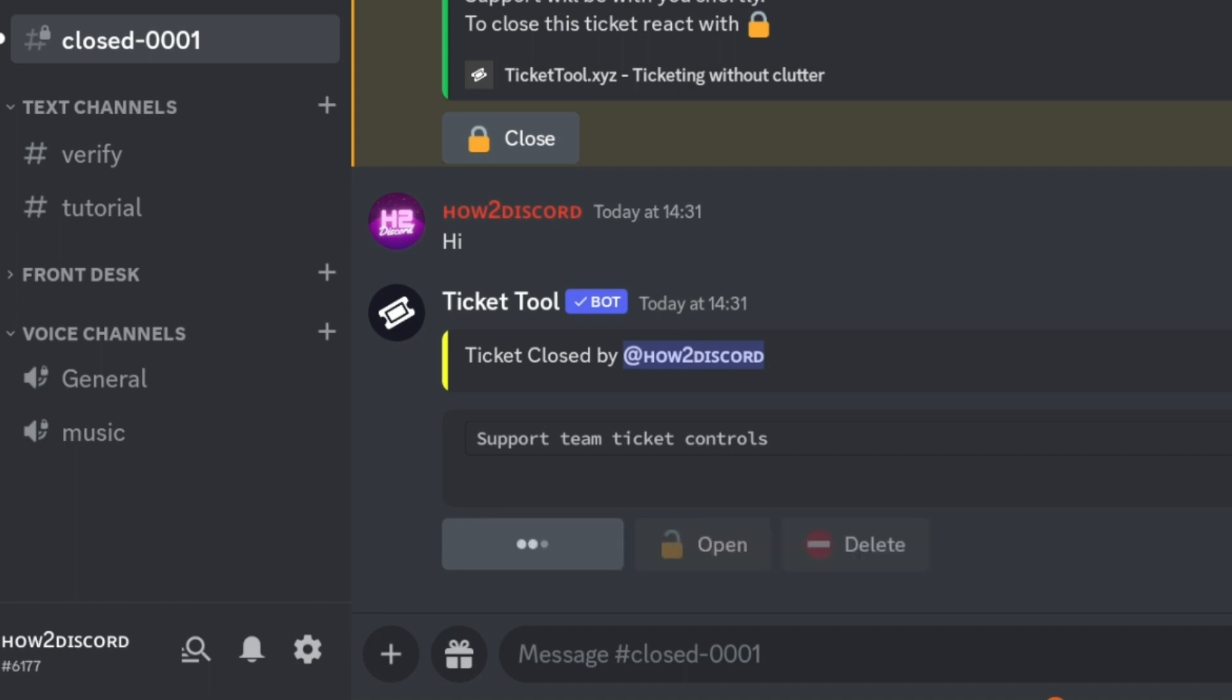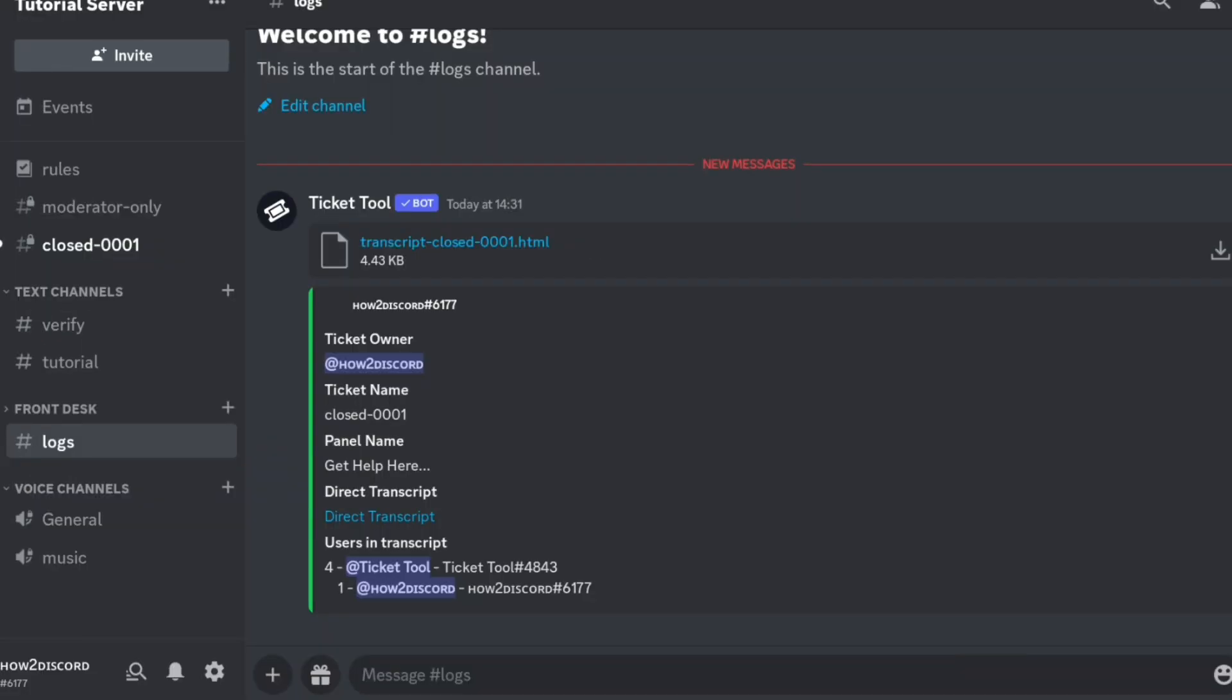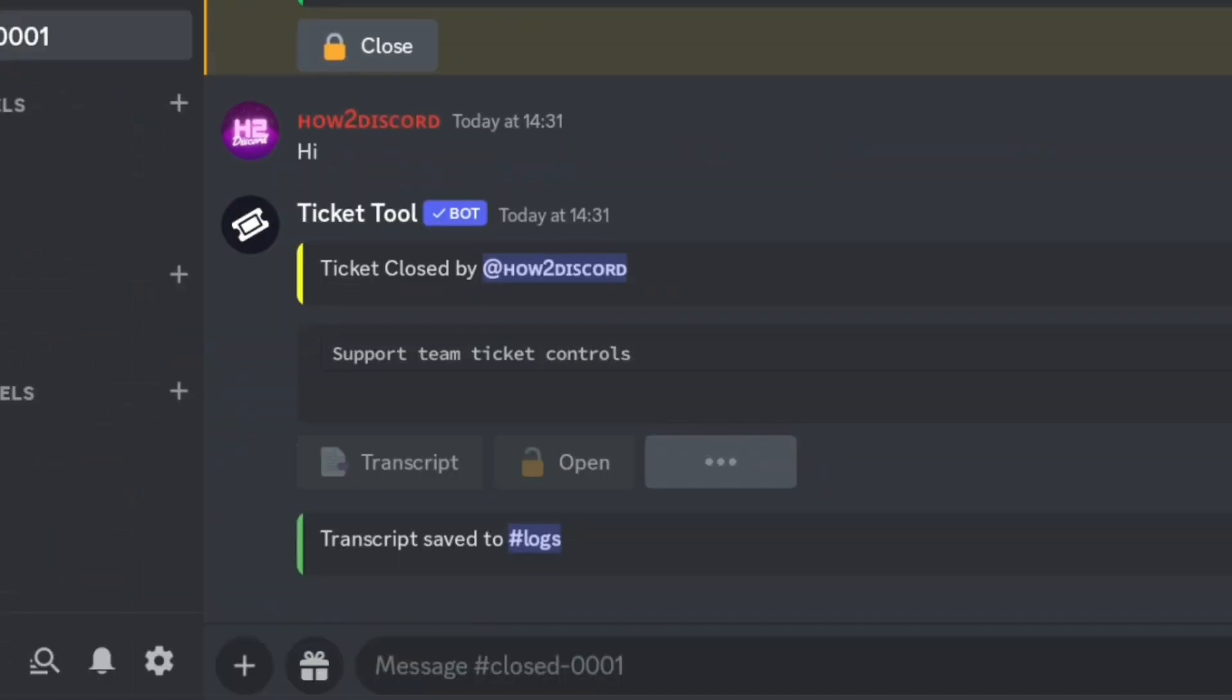Select transcript to see what happened in the ticket, then click delete.